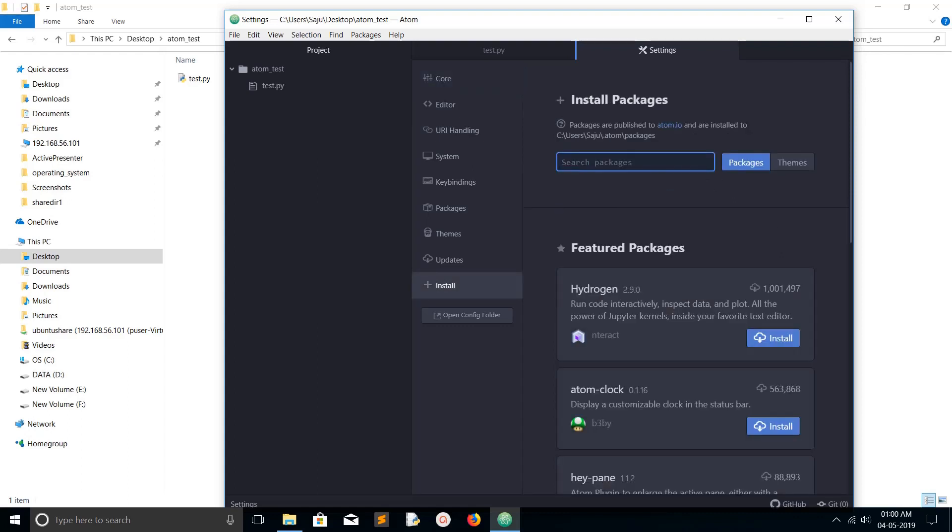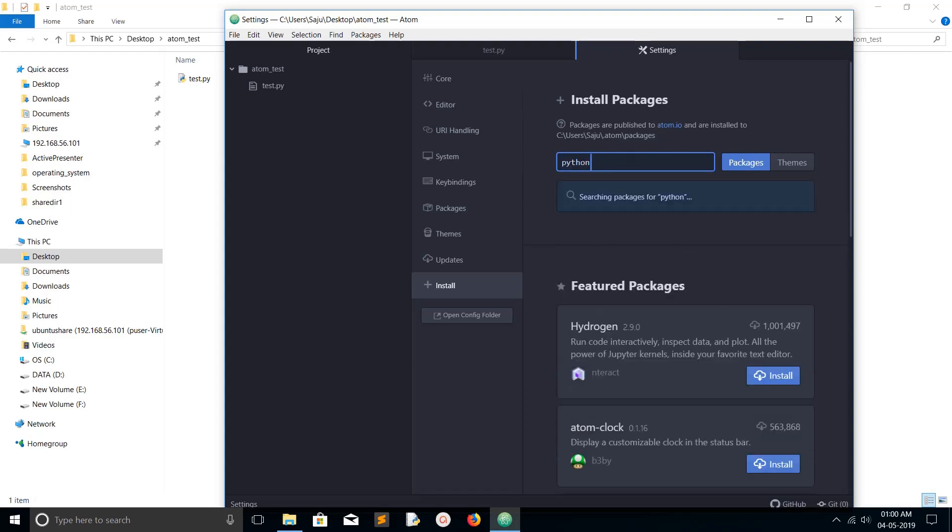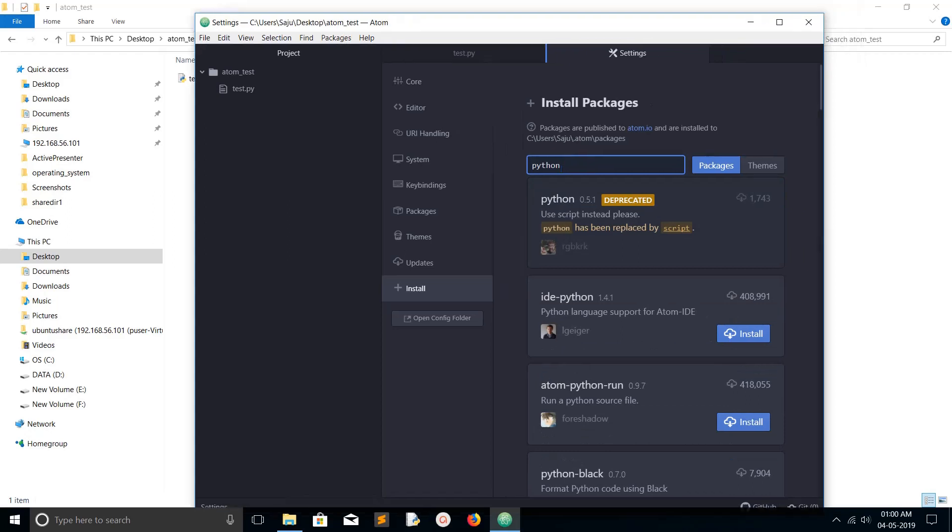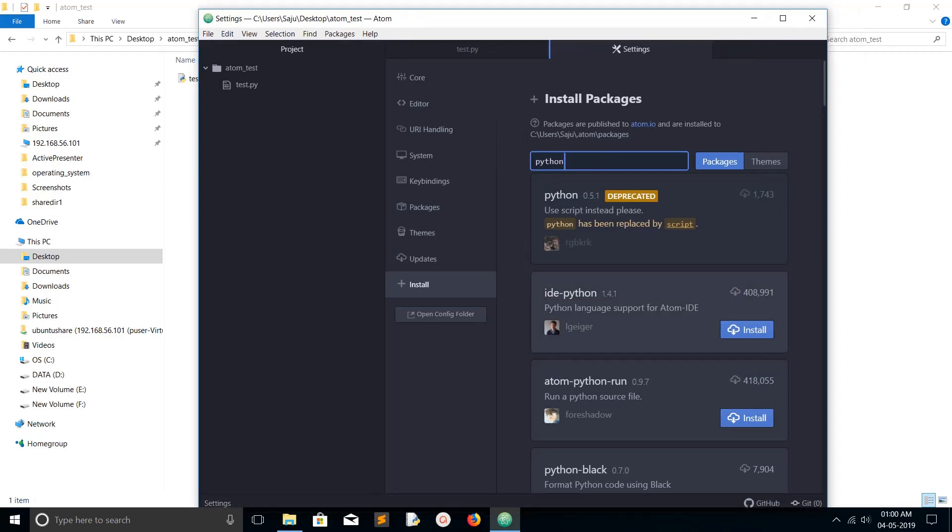I am going to install this package atom-python-run. You can use this package to run Python source files. Click on install.